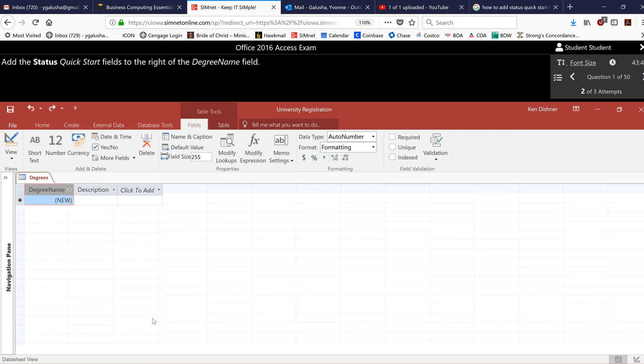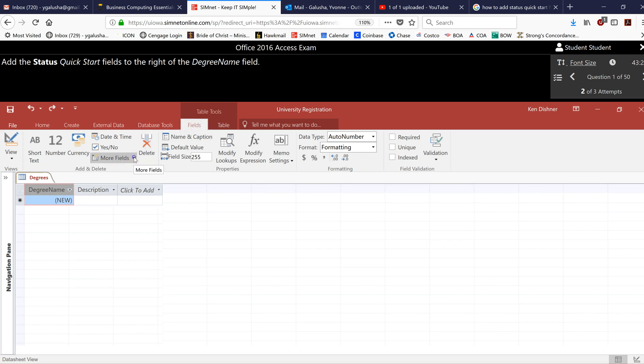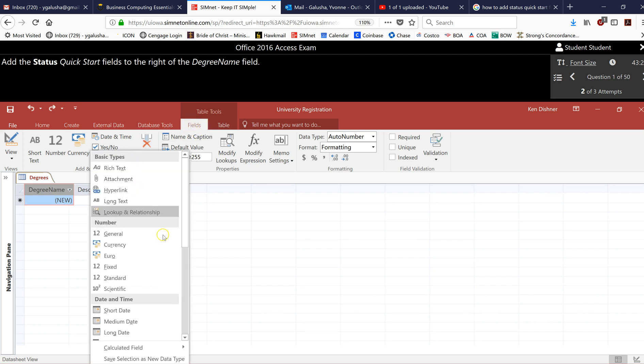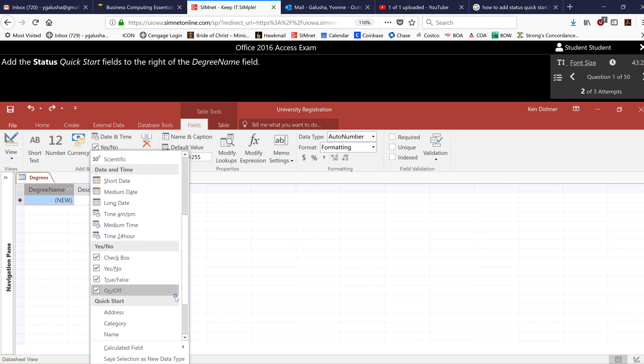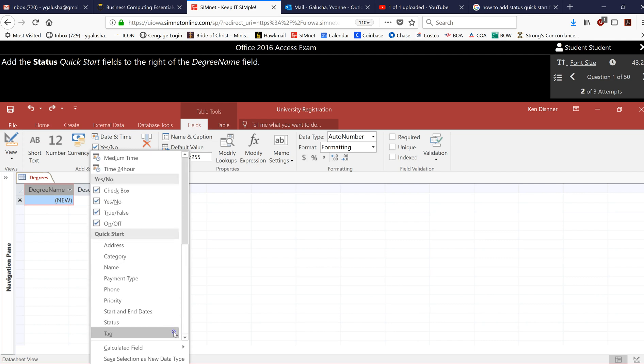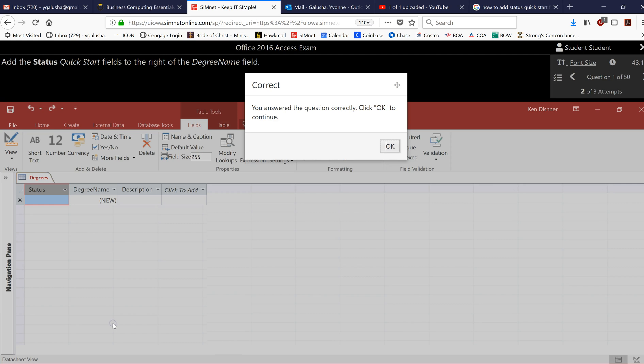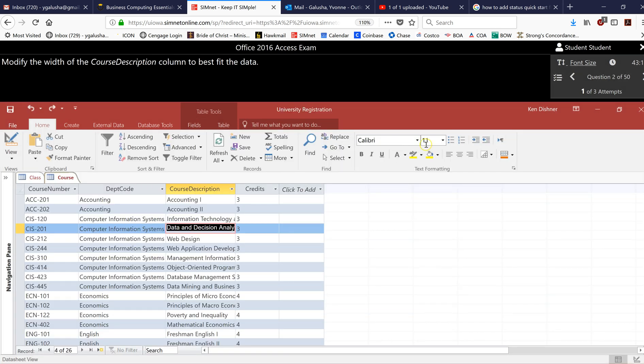Okay let's try our second attempt. So I want to insert the status quick start field to the right of this degree name field. So first I've clicked on that field. I'm under the fields tab and now I click more fields. I come down to this quick start field and I click status and it says I've answered that correctly. So you see it now moved me to the second question and I have one of three attempts still available.